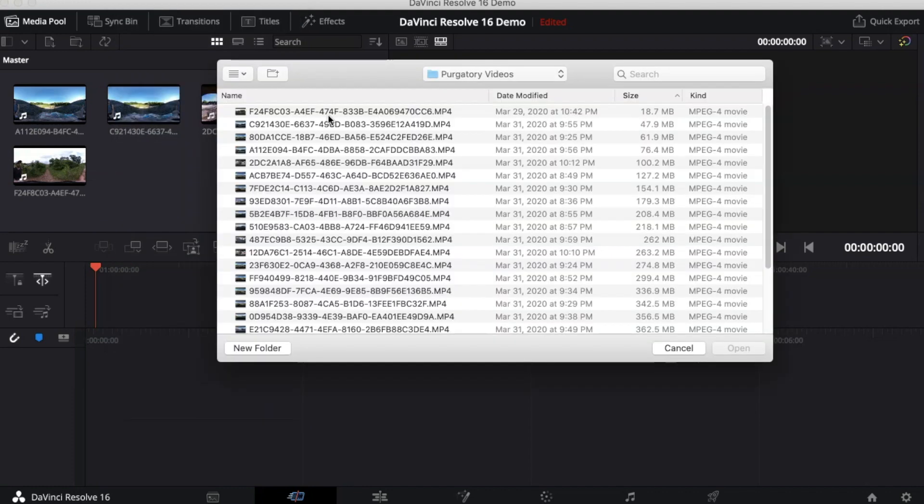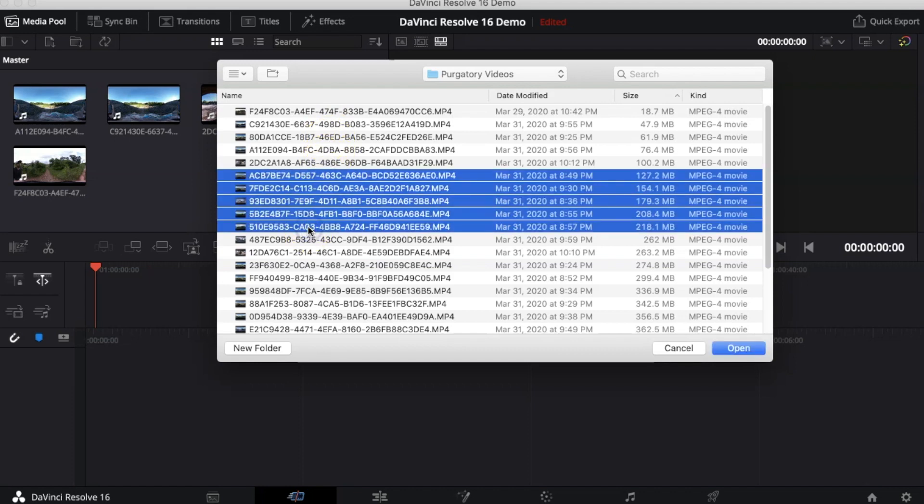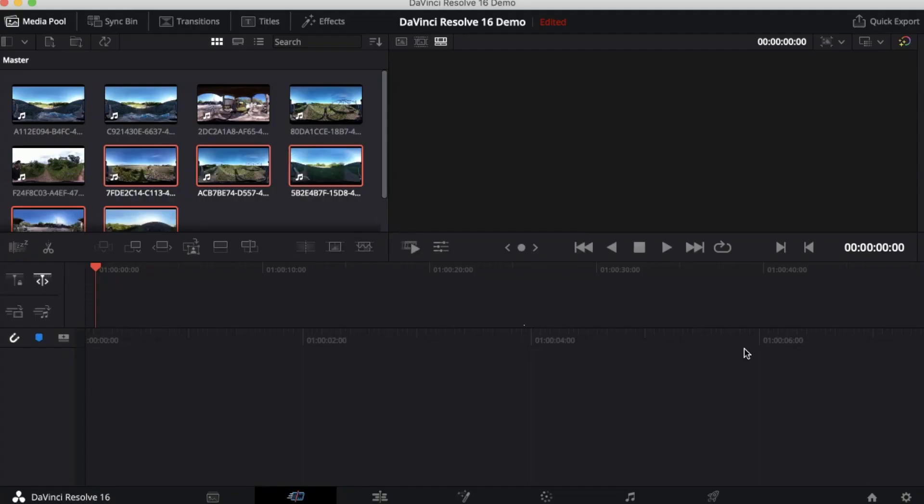Here it's going to pull up your finder. Go and look for your videos whether they're on the desktop or in a certain folder. I'm going to be using the videos that I recorded for the Purgatory Creek video and I'm just going to grab five of these videos and then just press Open and it's going to import those videos right there.